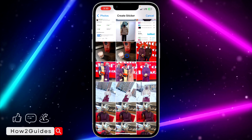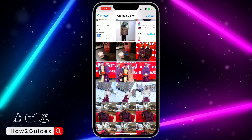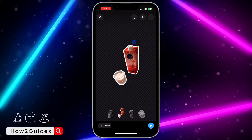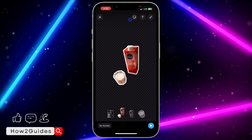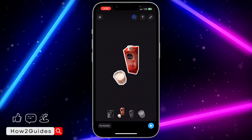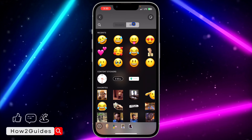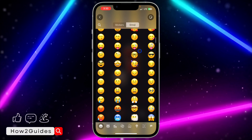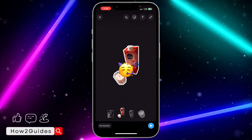Select any photo from your gallery. Once you select a photo, click on the sticker icon at the top, and then switch to emoji.